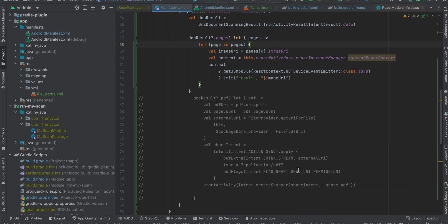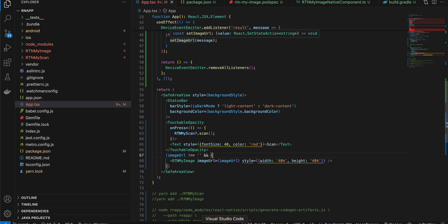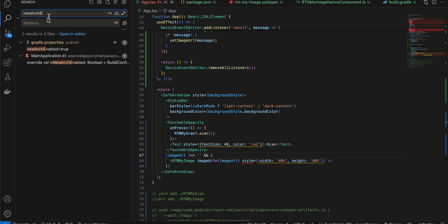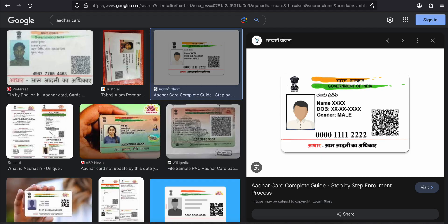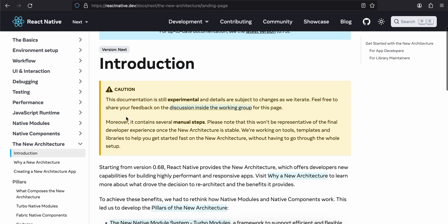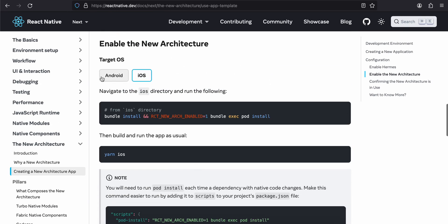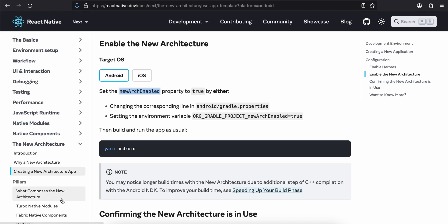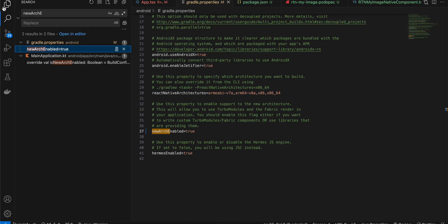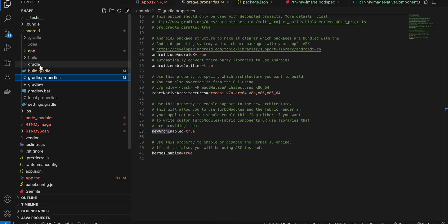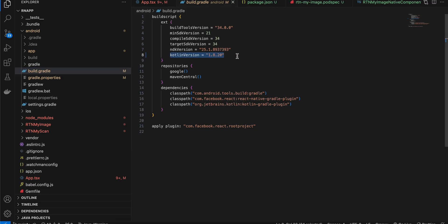First, create a React Native application. I am using the new architecture, so search for newArchEnabled and set it to true — you can follow the React Native new architecture documentation for that. Inside your Android folder build.gradle I have updated the Kotlin version to 1.8.20.